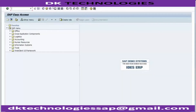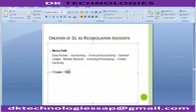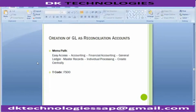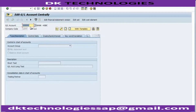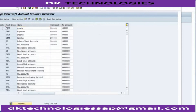For this we go to transaction code FS00 to create a GL, or we can go with the path as well. Now, creating a vendor reconciliation account means a vendor GL - and a vendor GL must be a current liability. I need a current liability number, so I need to go to OBD4. In OBD4, I check for my liability range - the chart of account is 1000, and the liability grouping is from 2 to 29999. So I will have to take the series starting with 2 to create a vendor account.